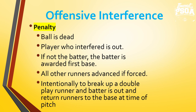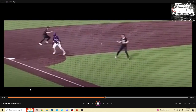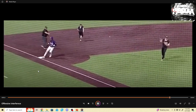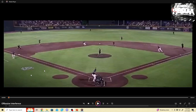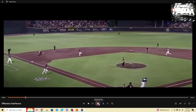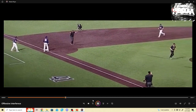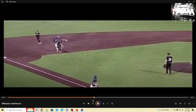Bases are loaded. The runner at second clearly hinders and impedes the third baseman fielding the batted ball. Remember, we're only protecting one fielder — in this play, the fielder we're protecting is the third baseman because in the umpire's judgment, he has the best opportunity to field the batted ball and get an out. Since the bases are loaded: time, this runner is out, batter runner is given first base, the runner at first advances to second. This runner who started at third is not forced home, so he returns to third base. Number 16 — R2 is out for offensive interference.